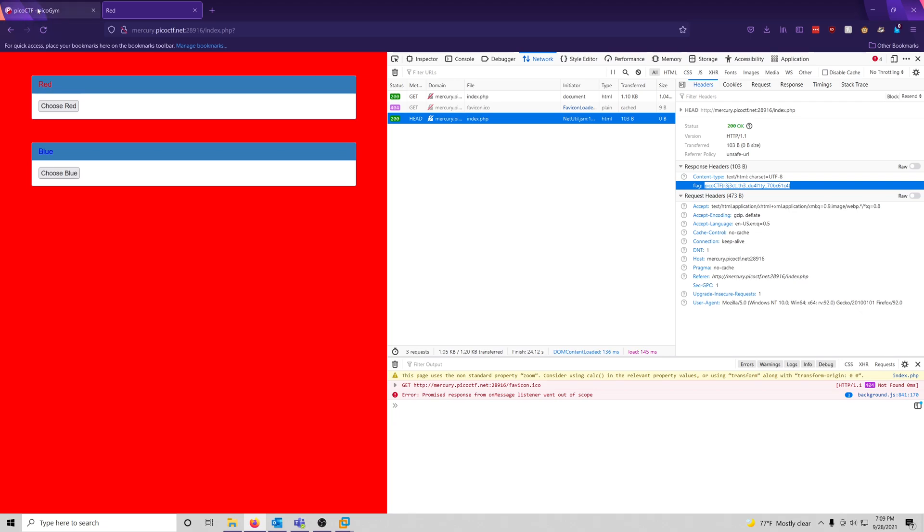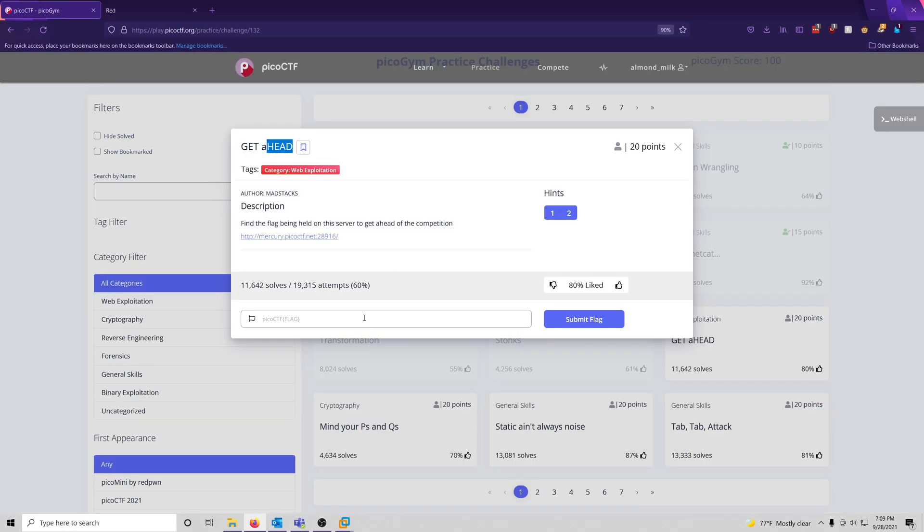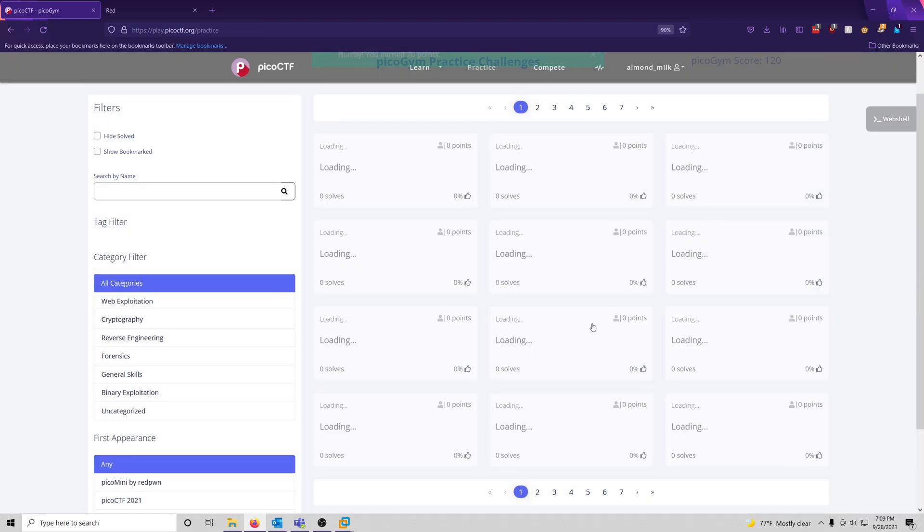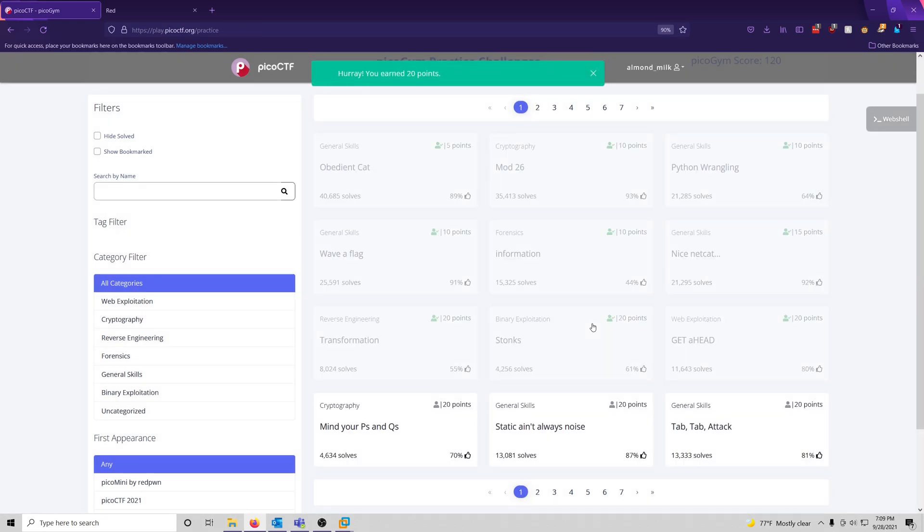So let's go ahead and put that in. And we got 20 points. And that's it for this challenge.